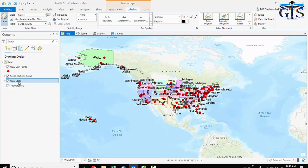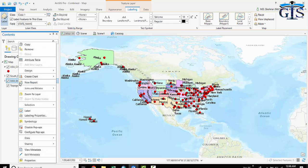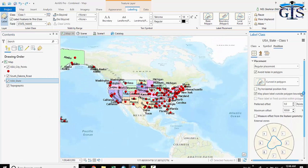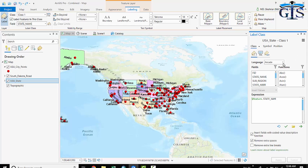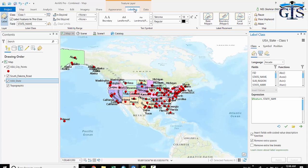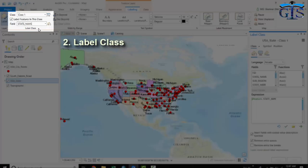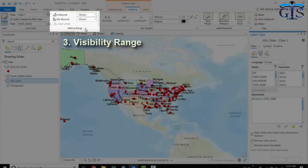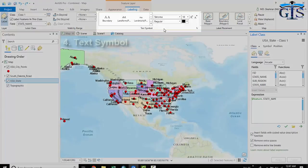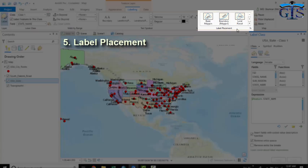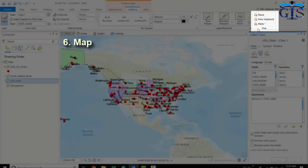We can open label properties in two ways. From popup menu, click labeling properties, which opens label class window on the right side. And second one is, we can directly open labeling tab from this ribbon. This tab contains six sections basically: layer, label class, visibility range, text symbol, label placement, and map.